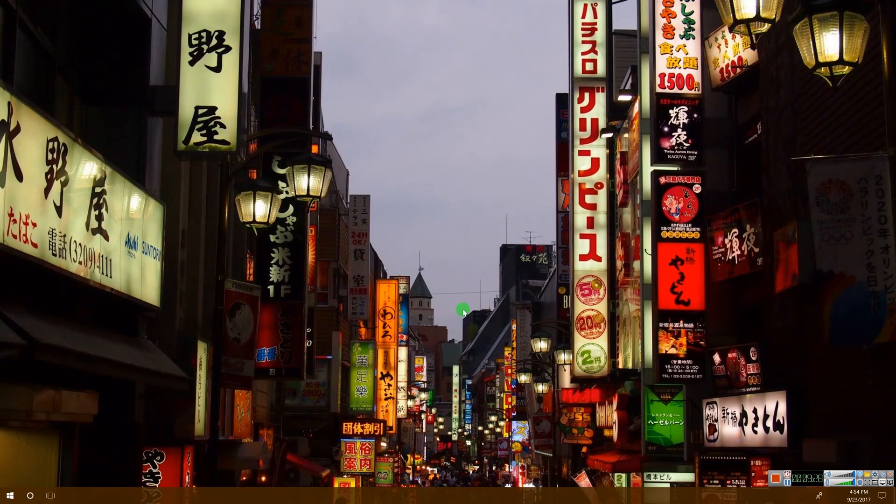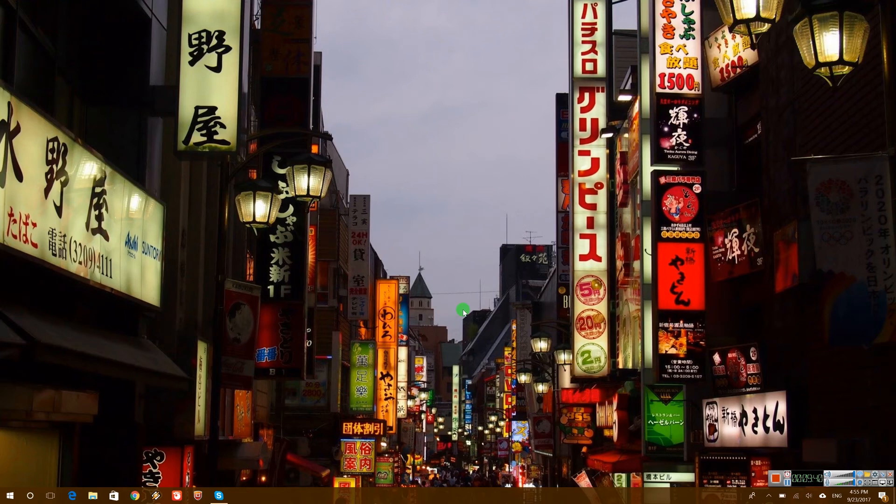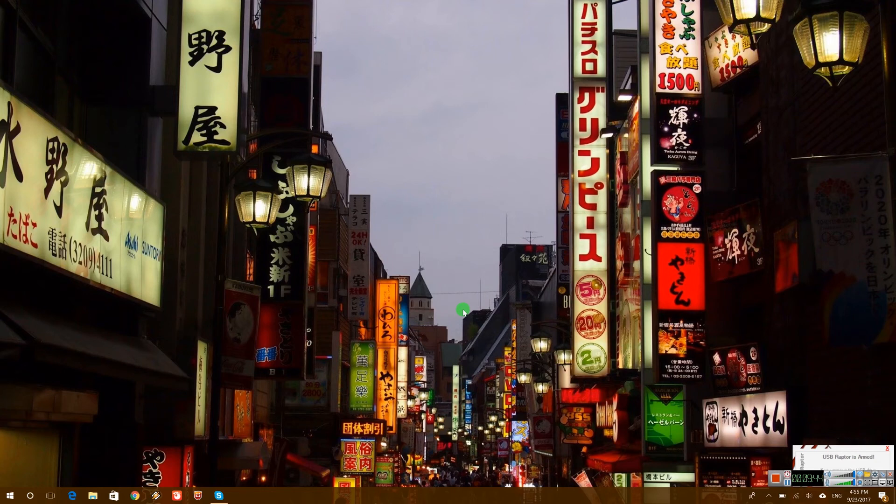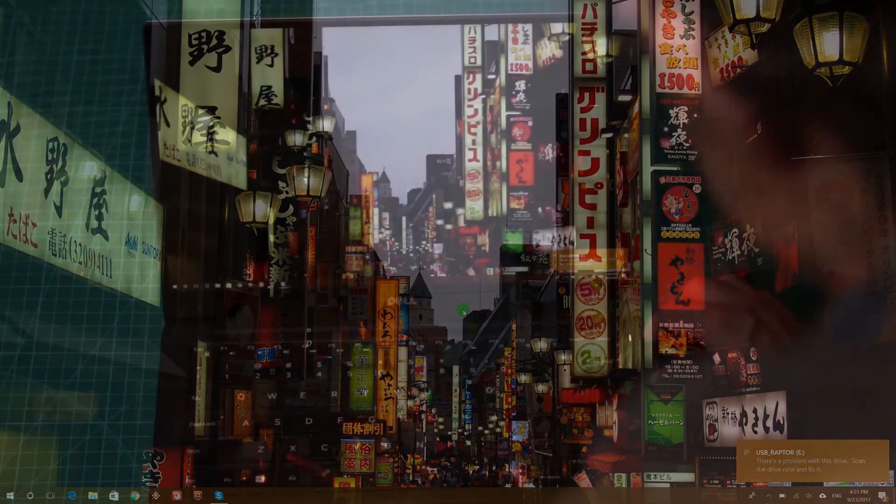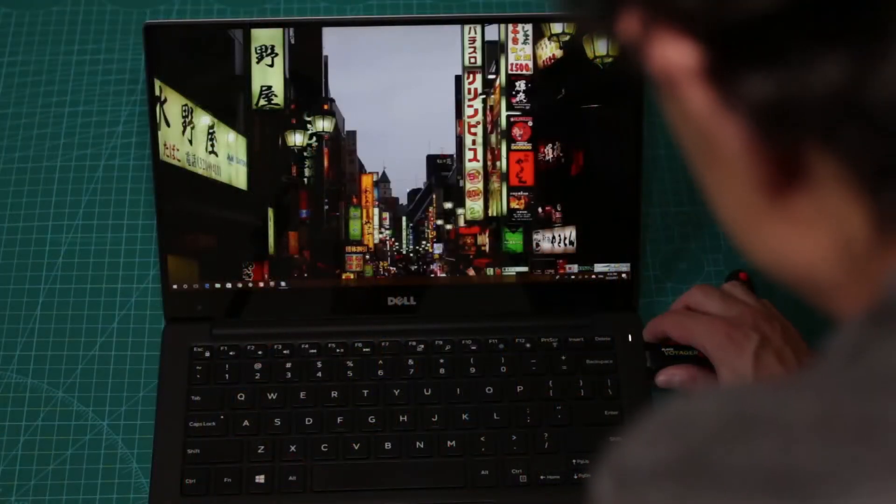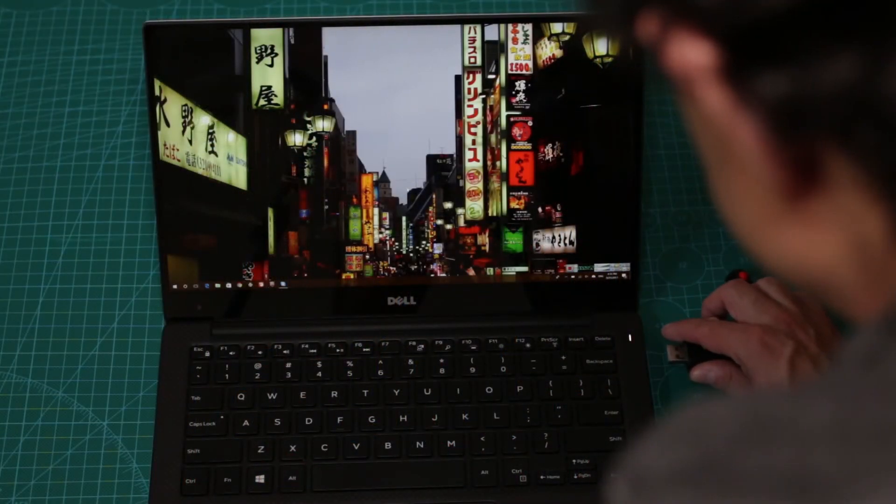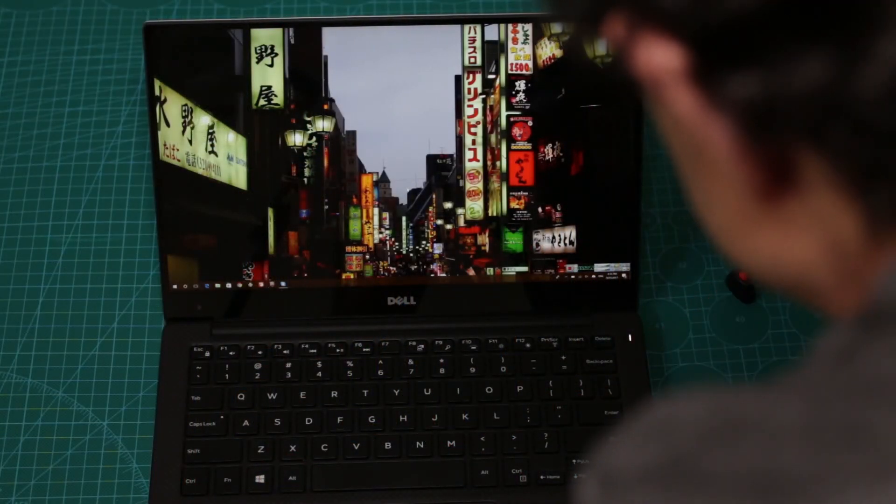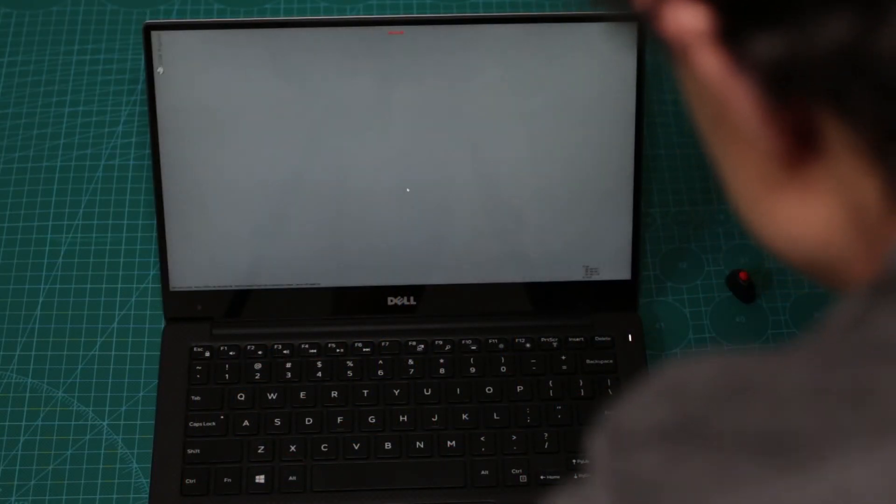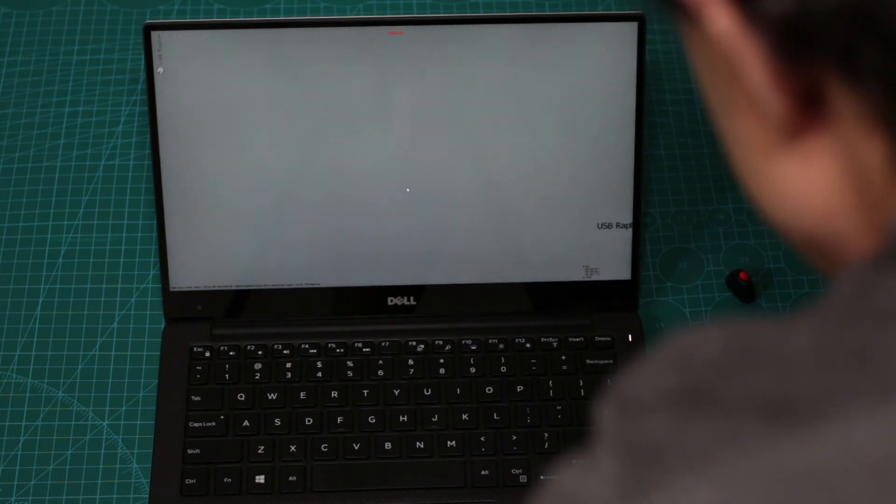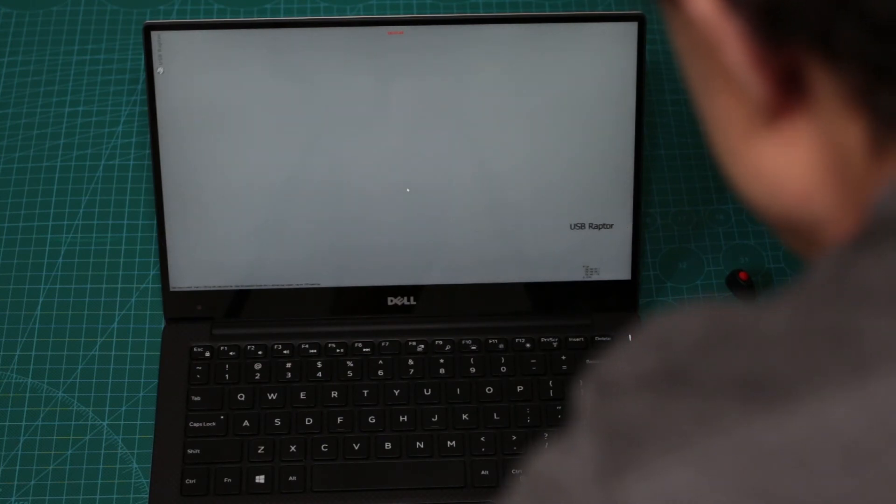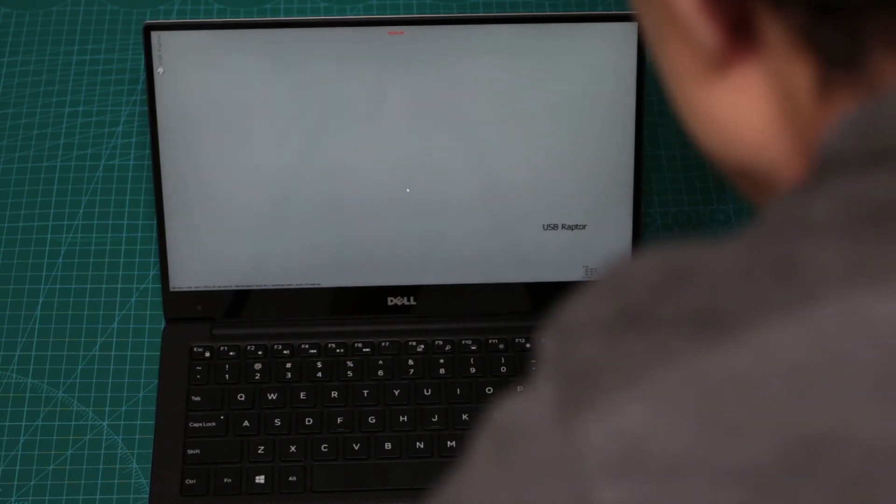It looks ugly but it works. Now let me again enter the USB key. So basically now USB Raptor is armed again. And we can basically unplug the USB and again it will lock. So as you can see now it's locked.